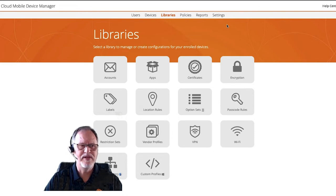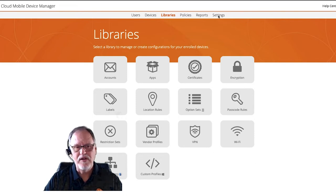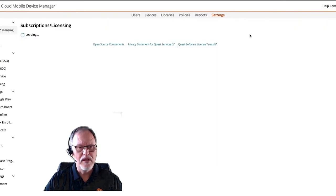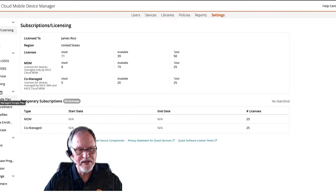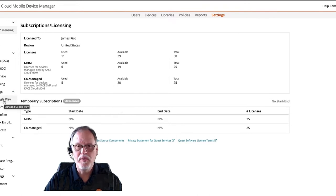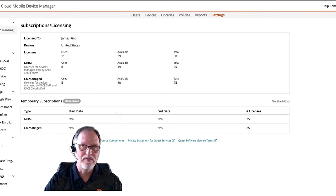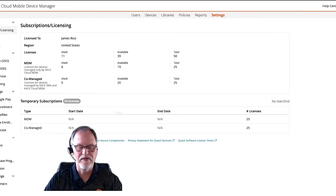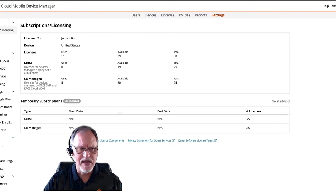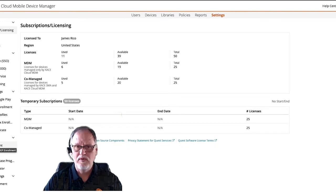I'm logged into our Case Cloud MDM product right now. If I go over to the Settings tab, we can take a look at some different integrations we can do. From the Android side of things, we can tie into Google Play. If you have Samsung Knox devices, we can integrate with Samsung Knox. If you have macOS, Apple OS, any of the iOS devices, or even Apple TV, we can tie in with the Apple School Account or Apple Business Account and do DEP enrollment.